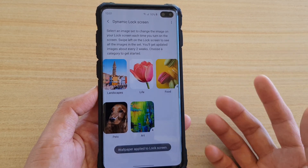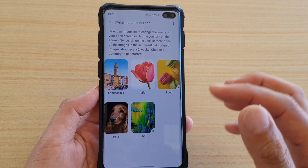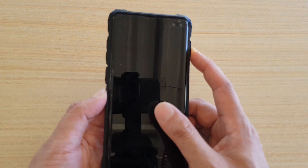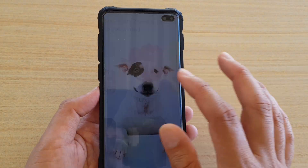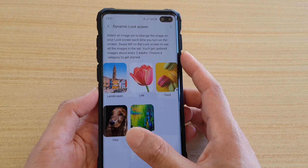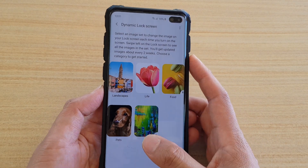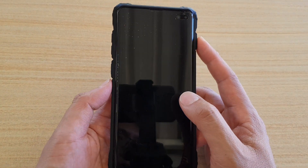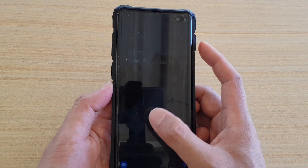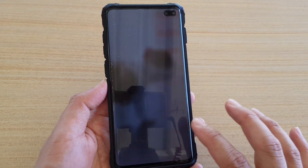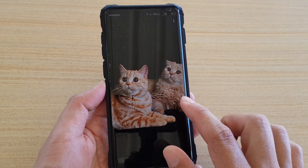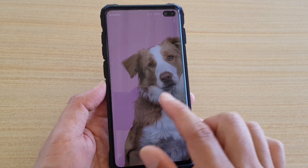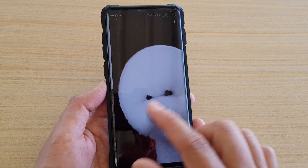Every now and then you will notice there is an update with a new image on your lock screen. So if you're getting bored of the same images all the time, you can use this service to have your background images updated frequently. You can swipe across to see the new images.